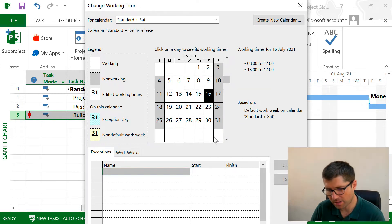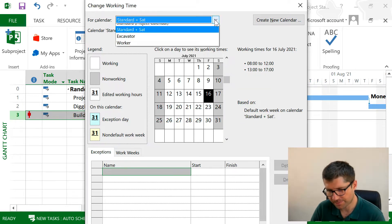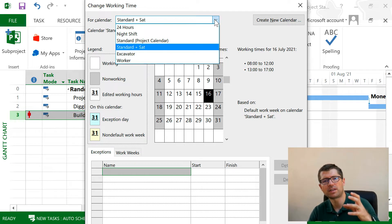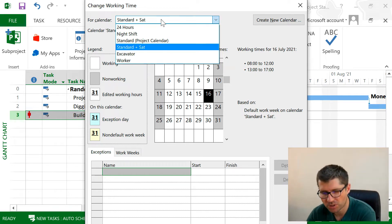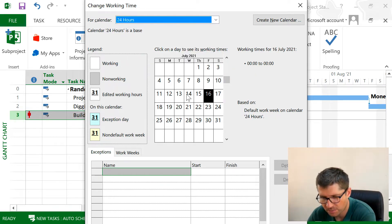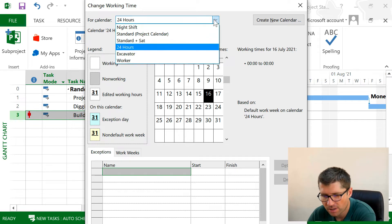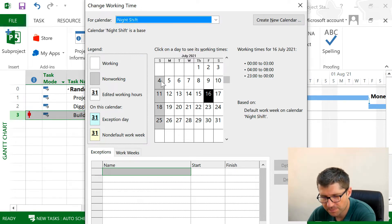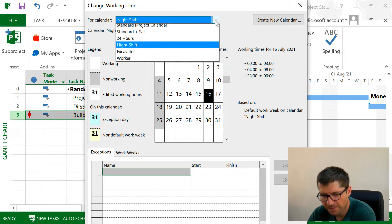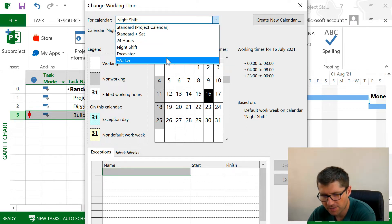By the way, we have three default calendars in Project: 24 Hours, in which I'm working around the clock; Night Shift, in which I think only Saturdays or Sundays are off; and also this Standard one.